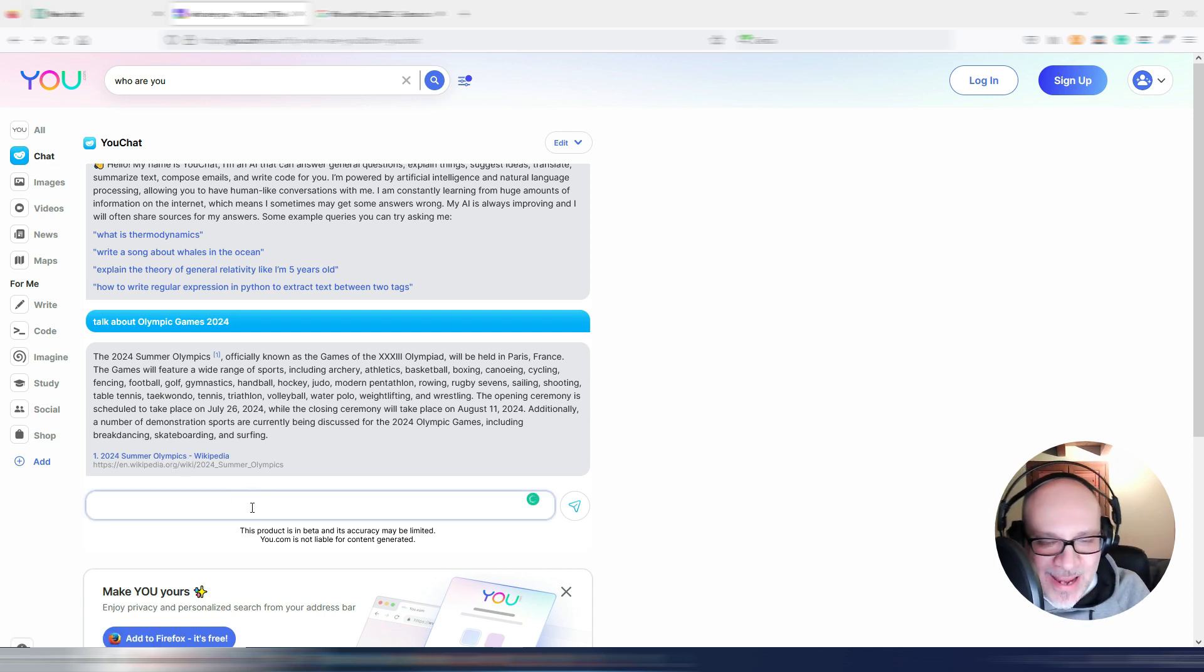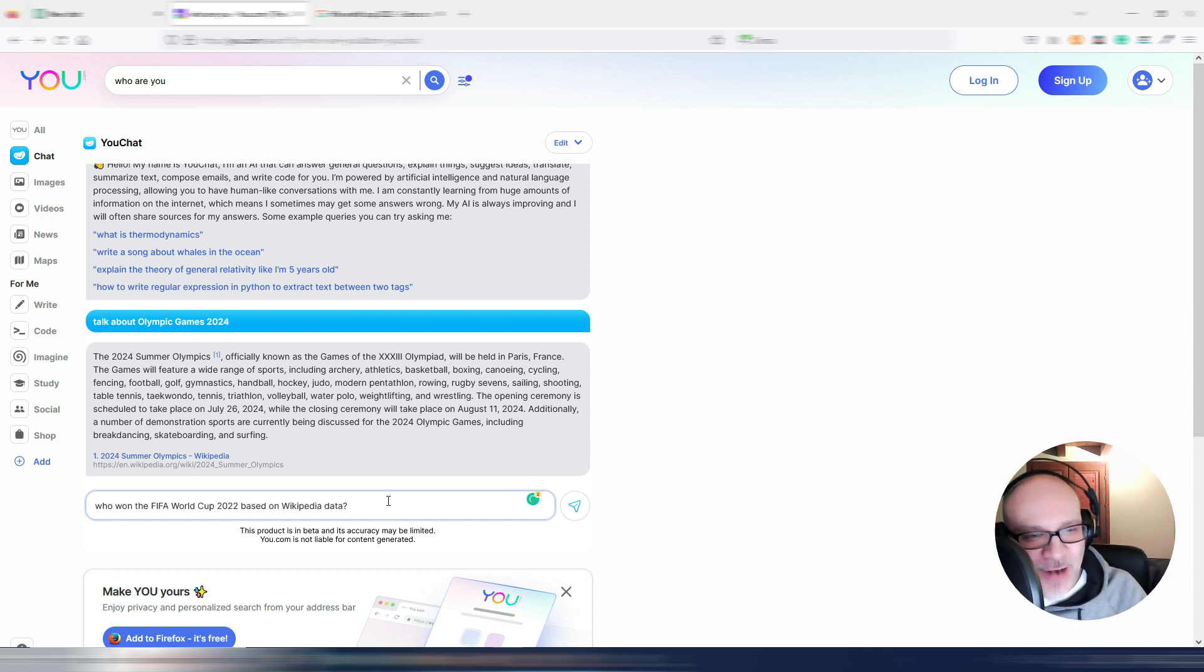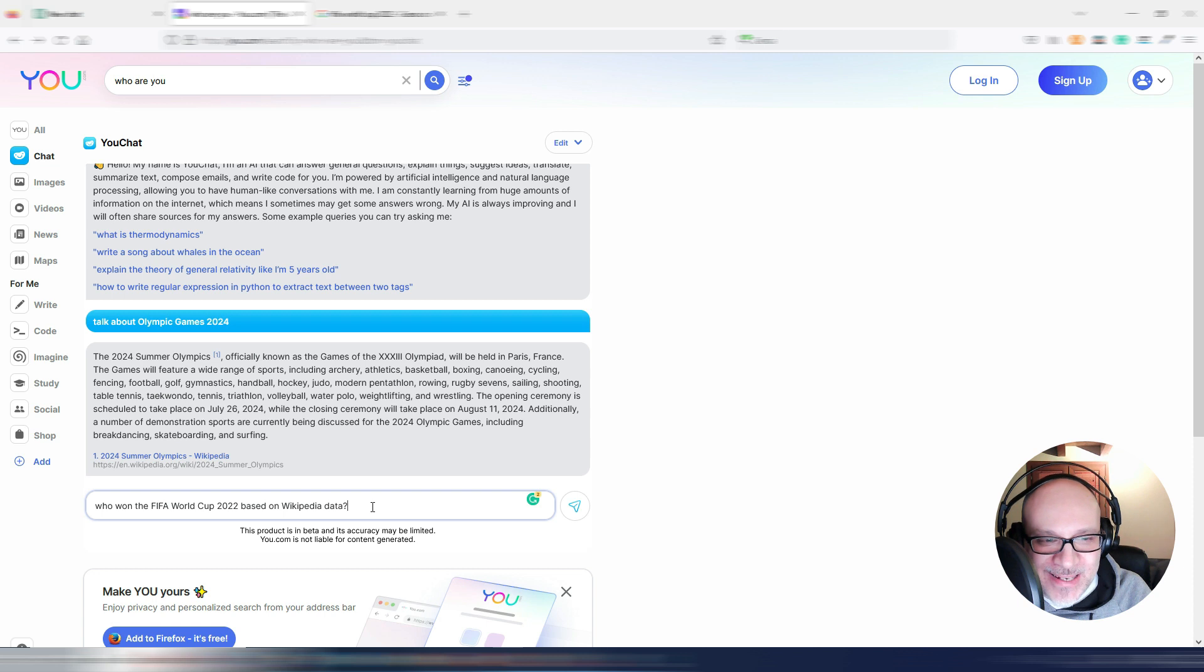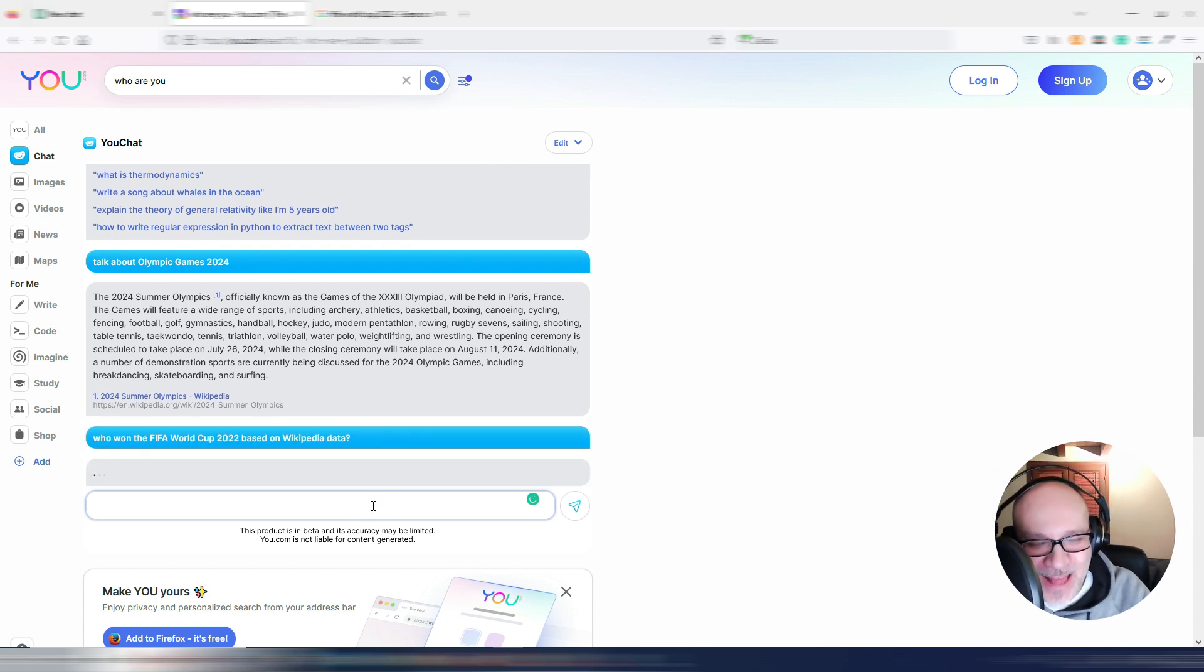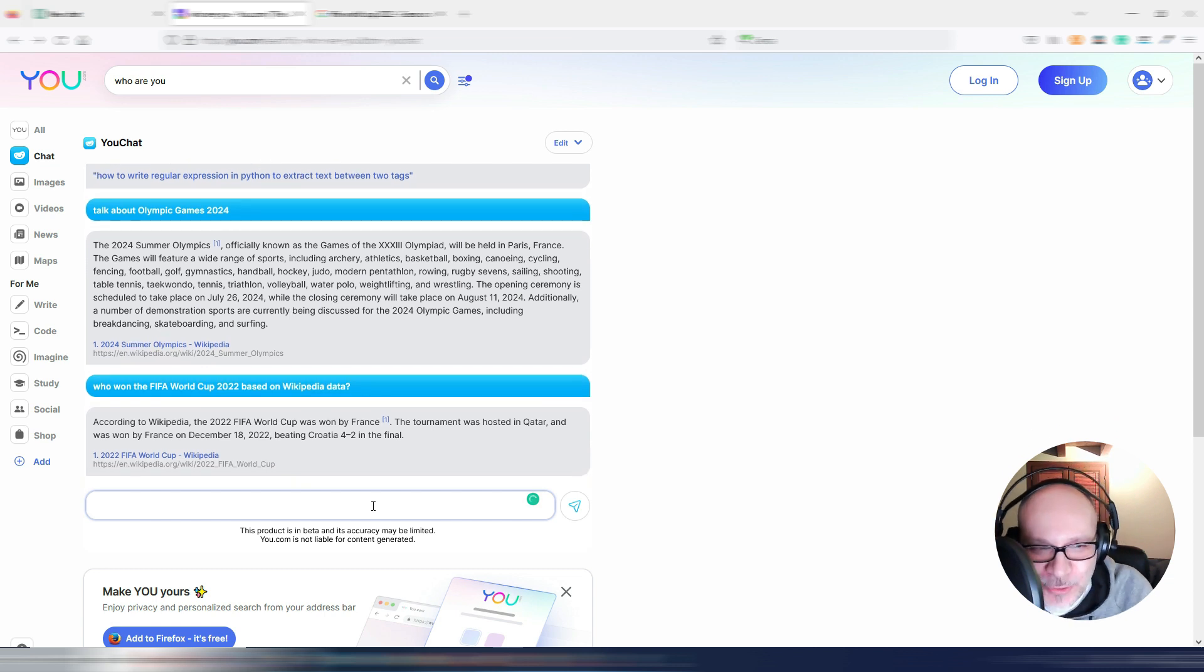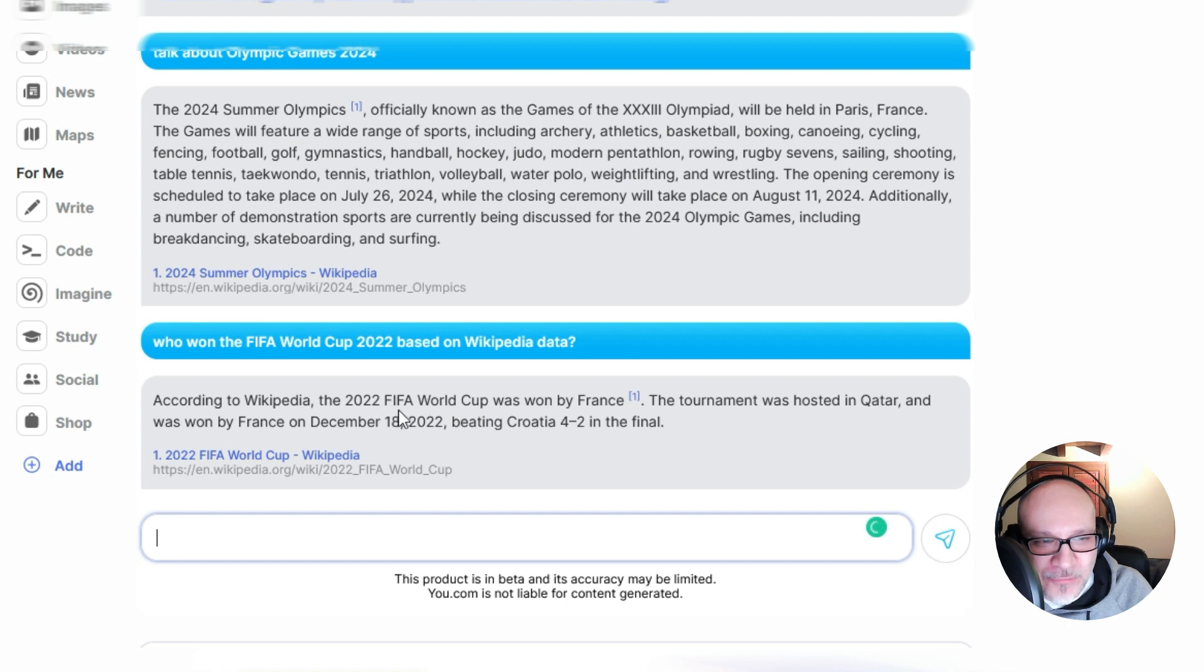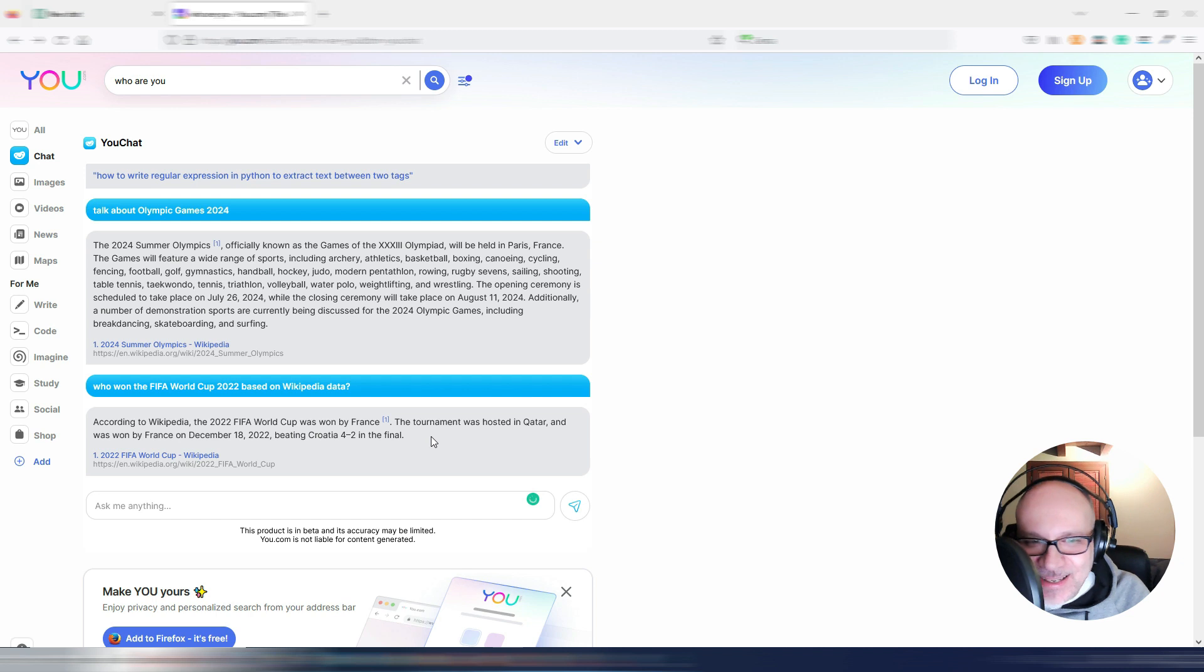Now, let's try again with FIFA World Cup in another way. Let's try like this. Who won the FIFA World Cup 2022 based on Wikipedia data? I want to see if something changes. I'm just trying. And as you can see, according to Wikipedia, the 2022 FIFA World Cup was won by France. And again, he's still wrong.